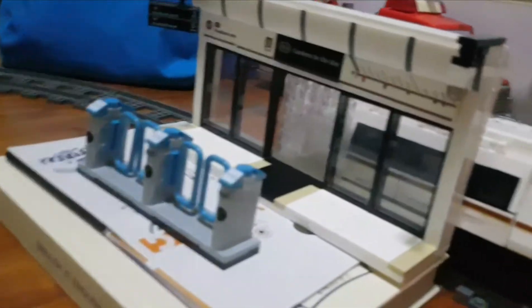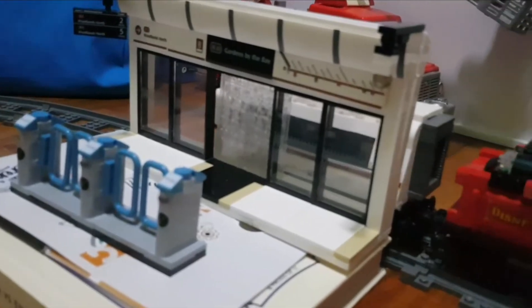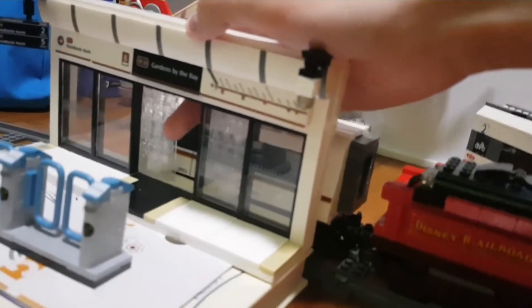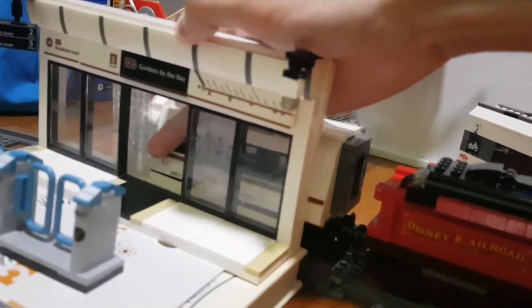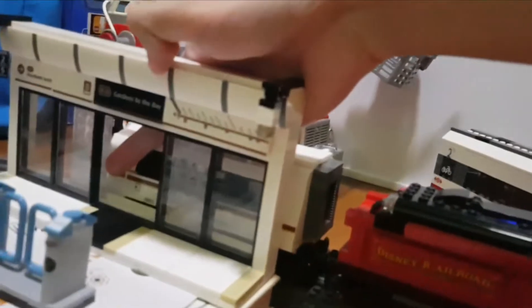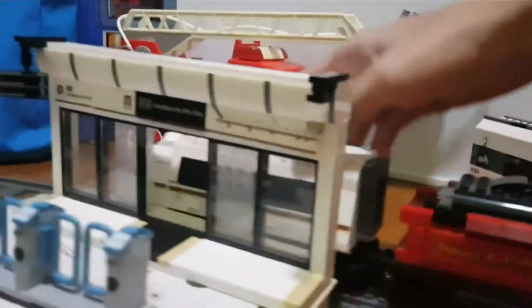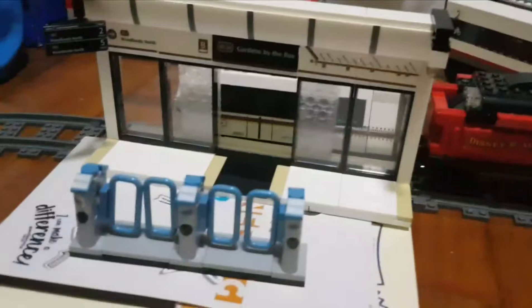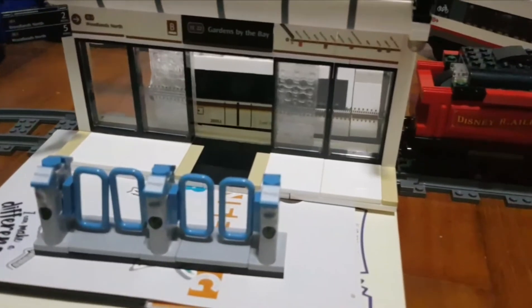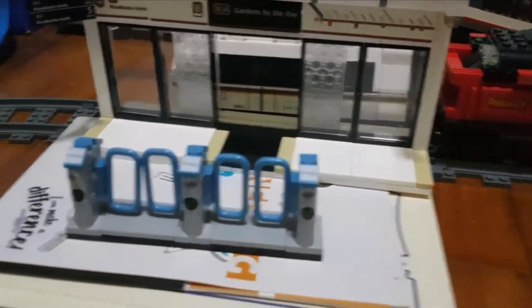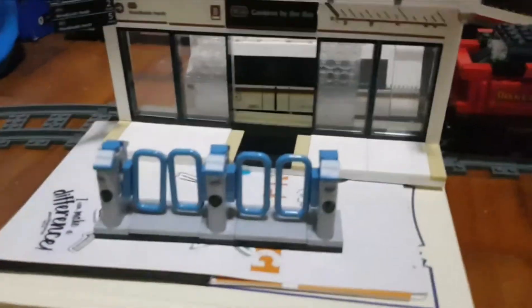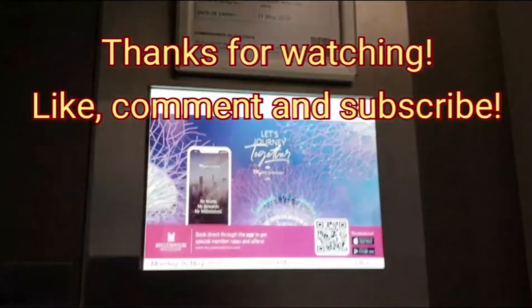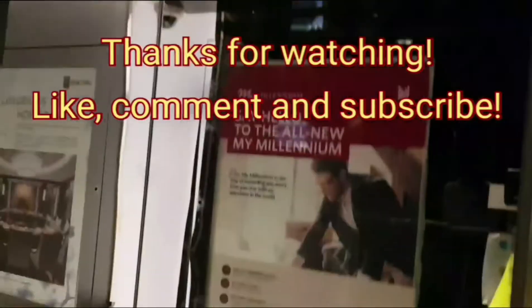And there you have it, that is the Thompson East Coast line train. If you feel like this video, please be sure to like, comment, share, and subscribe. Thank you, have a nice day.